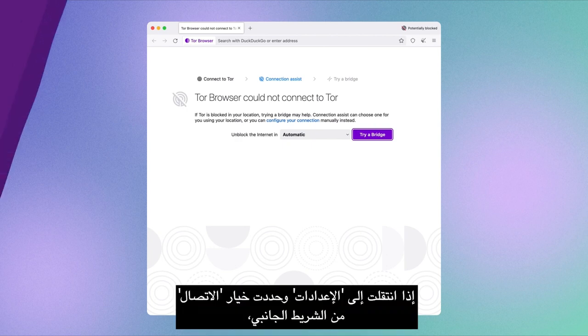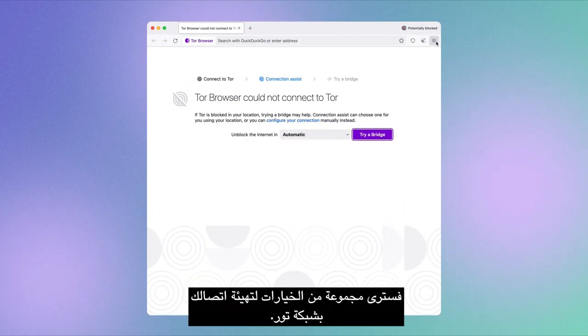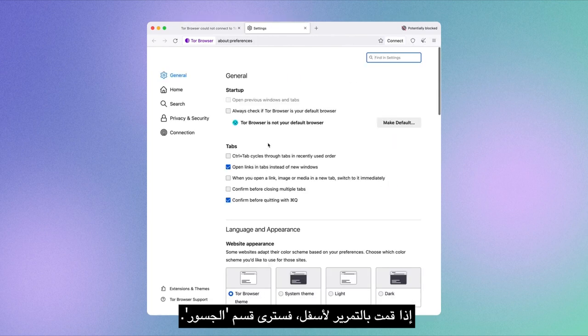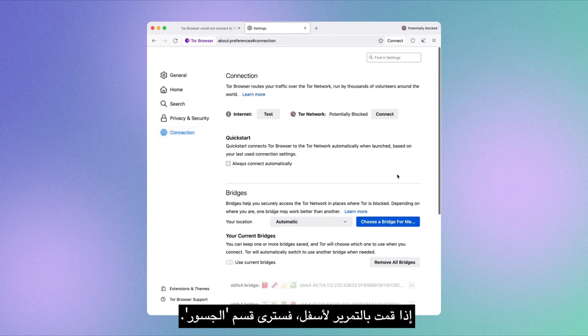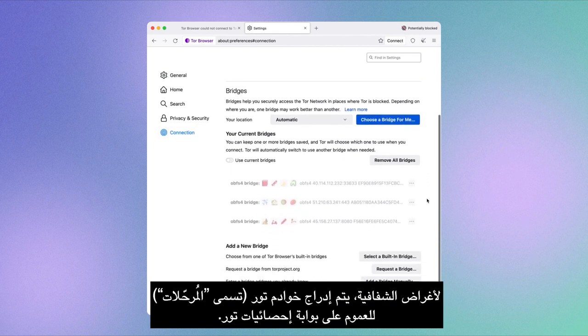Let's look at these features inside Tor Browser. If you navigate to Settings and select the Connection option from the sidebar, you'll see a range of options to configure your connection to the Tor network. If you scroll down, you'll spot the Bridges section.